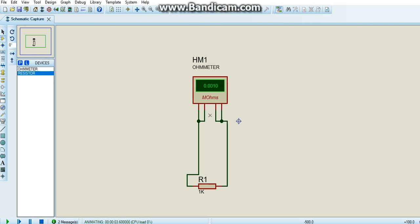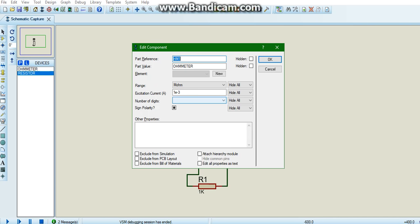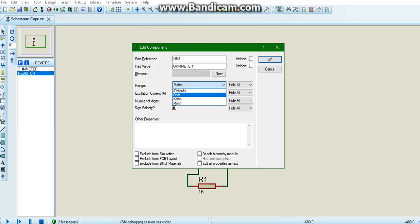If you change the setting of the ohmmeter, double click on the ohmmeter, select kilo ohms. Click OK.